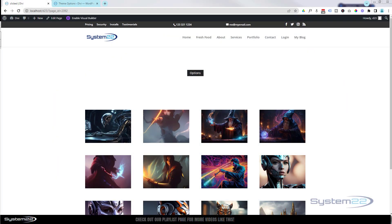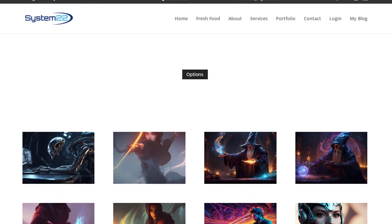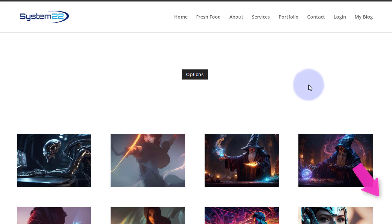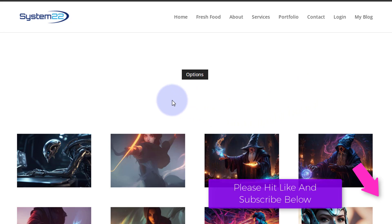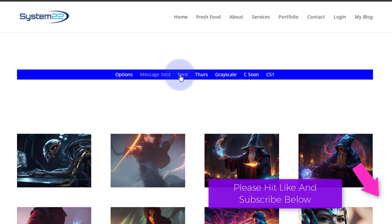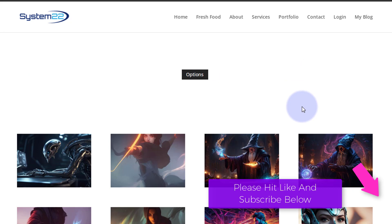Hi guys, welcome to another Divi theme video. This is Jamie from System 22 and webdesignandtechtips.com. We've got a fun one for you today. In our last video we showed you some sticky cascading menus. Today we've got an expanding one — there's a little options button, and when you click on it it's going to expand to reveal a menu. When you click it again it goes back to how it was.